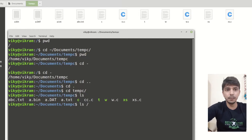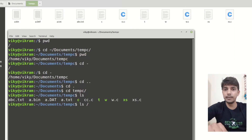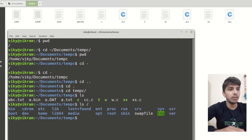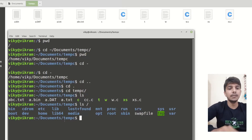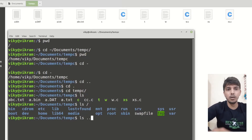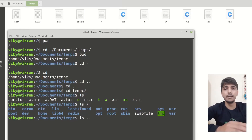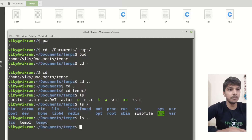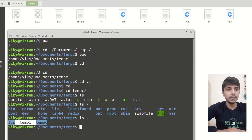Basically I am giving the path of the root directory, so it is not going to change the directory but will tell me what is present in that directory. These are the subdirectories present. Similarly, I can do ls dot dot, which means tell me what is present in the previous directory.